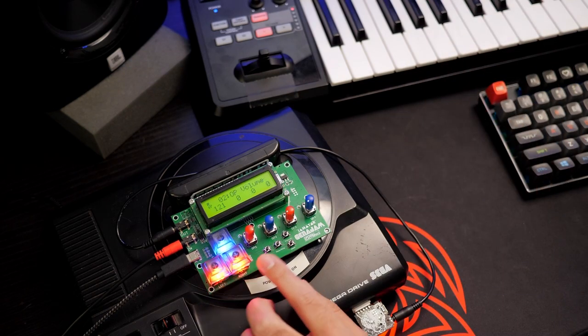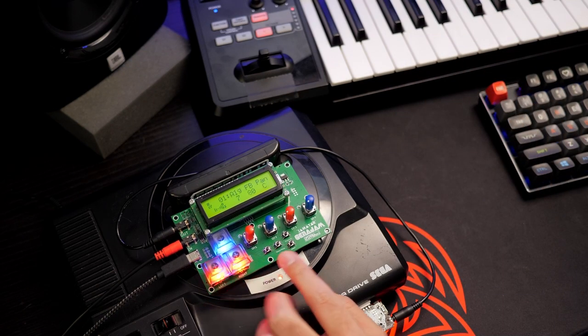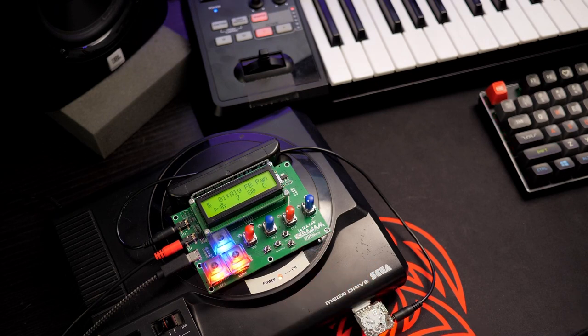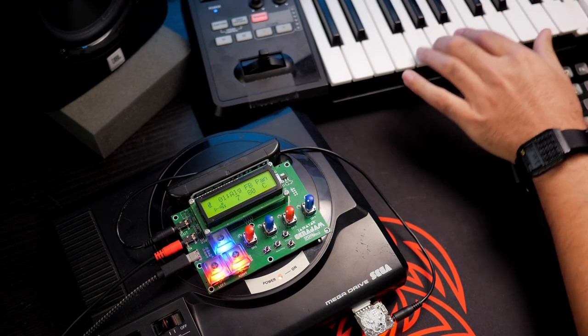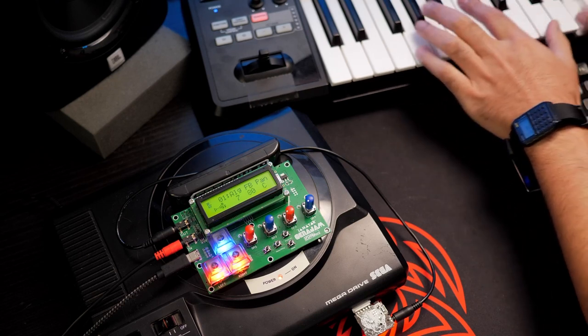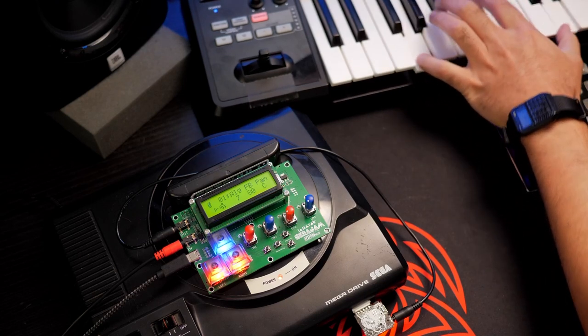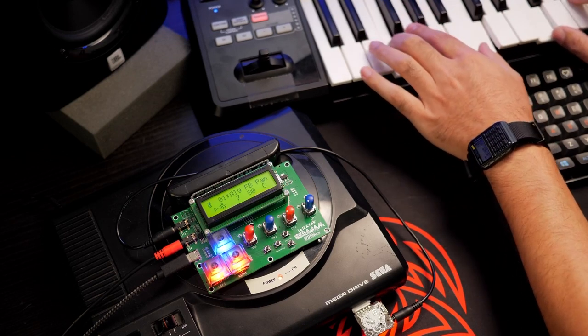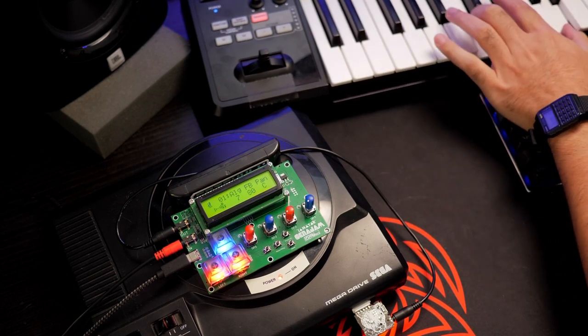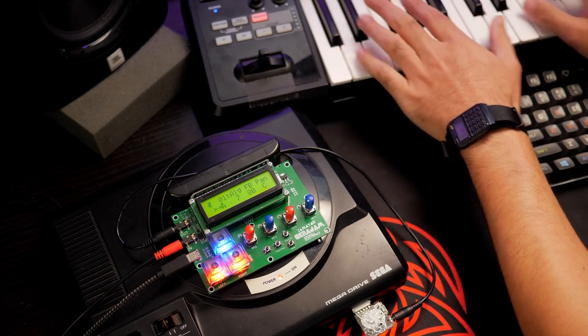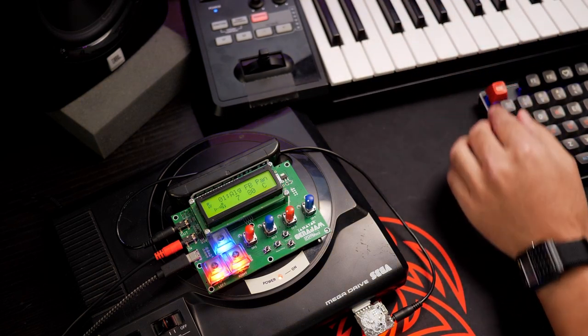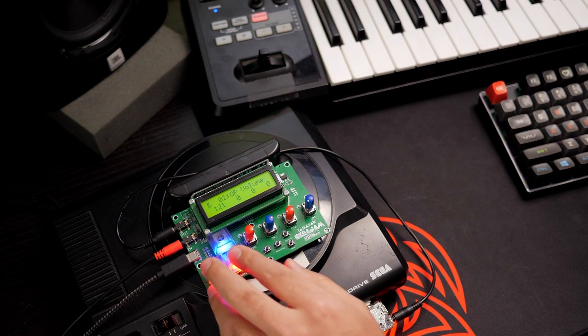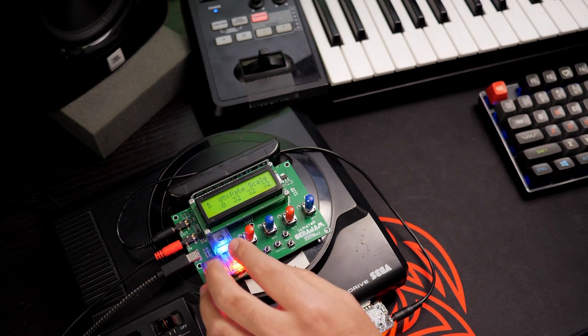On operator number one, you can feed back the operator unto itself and get a kind of saw wave effect. And remember, you can edit this in real time.